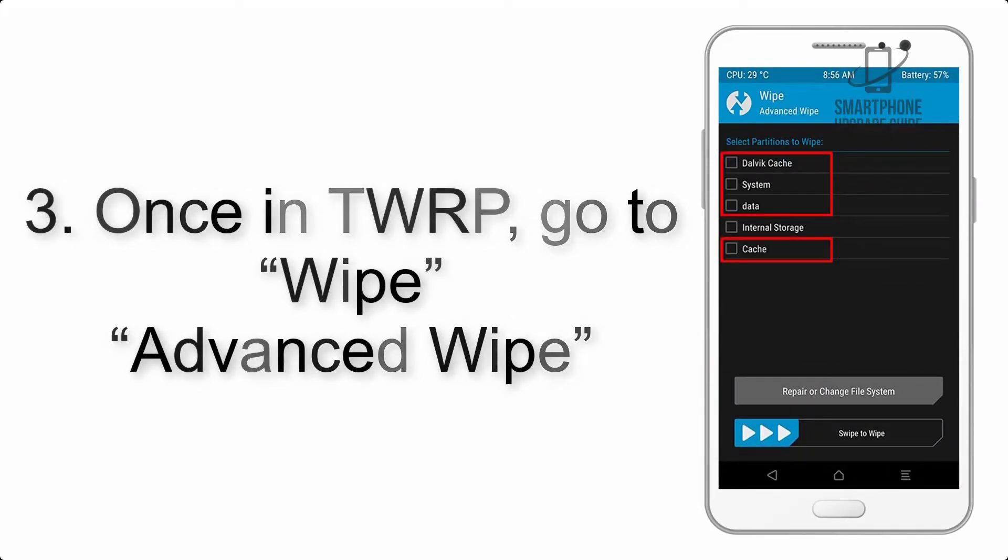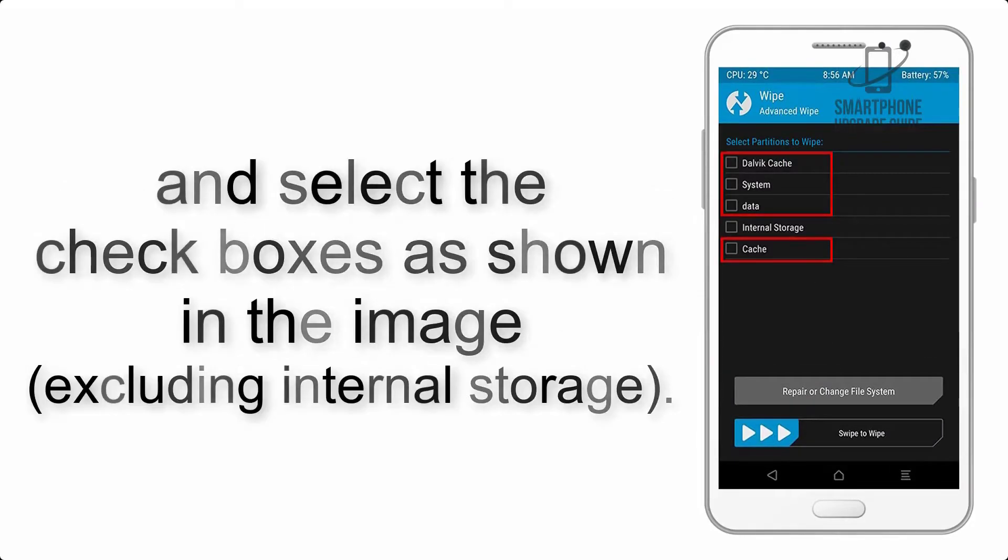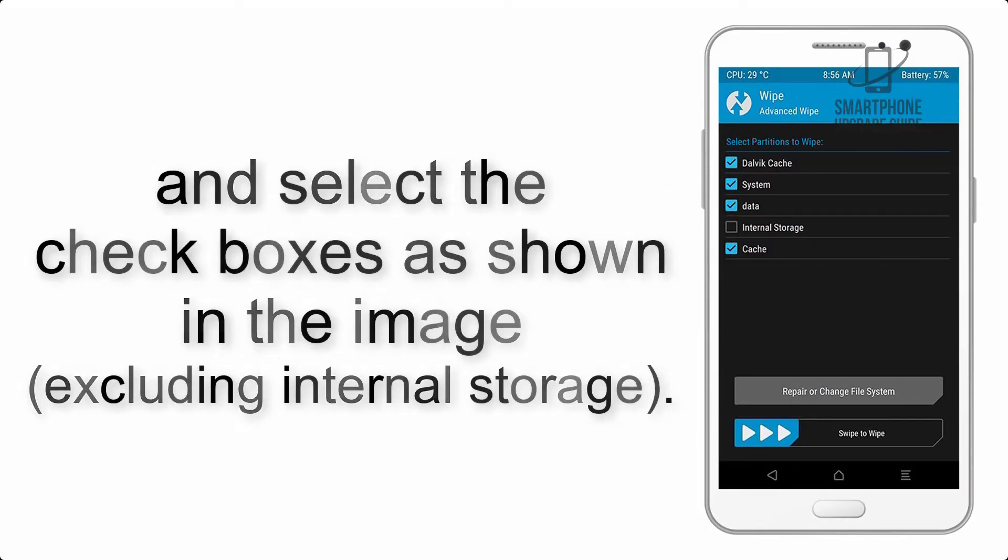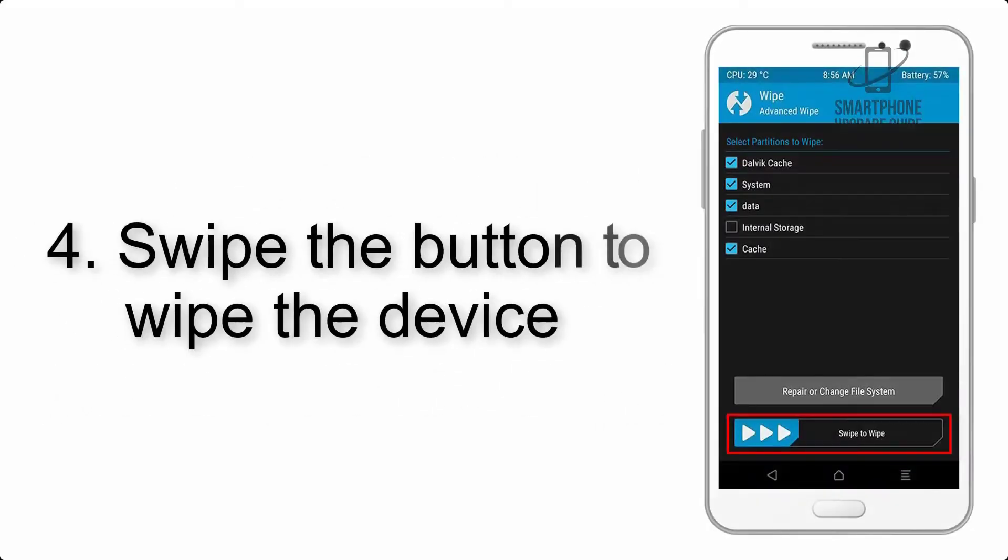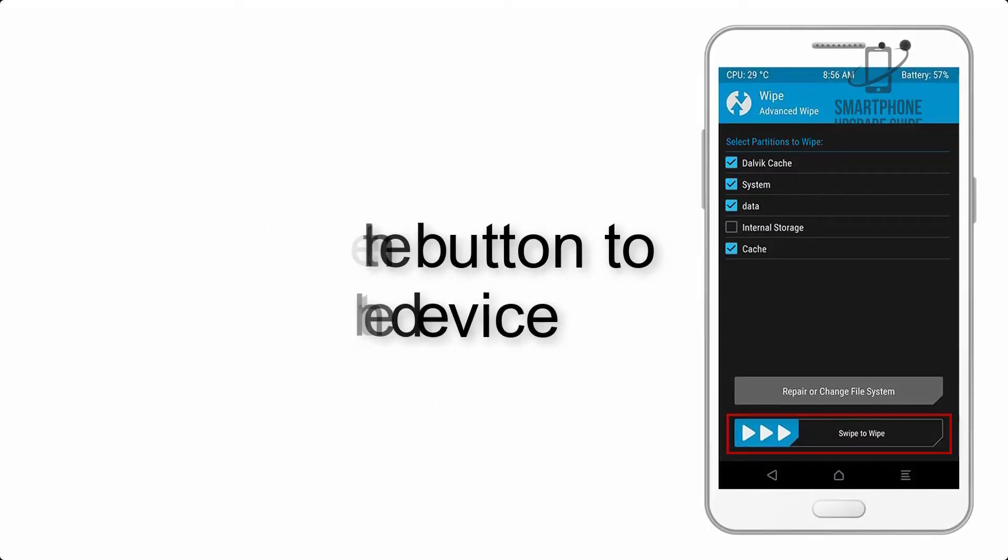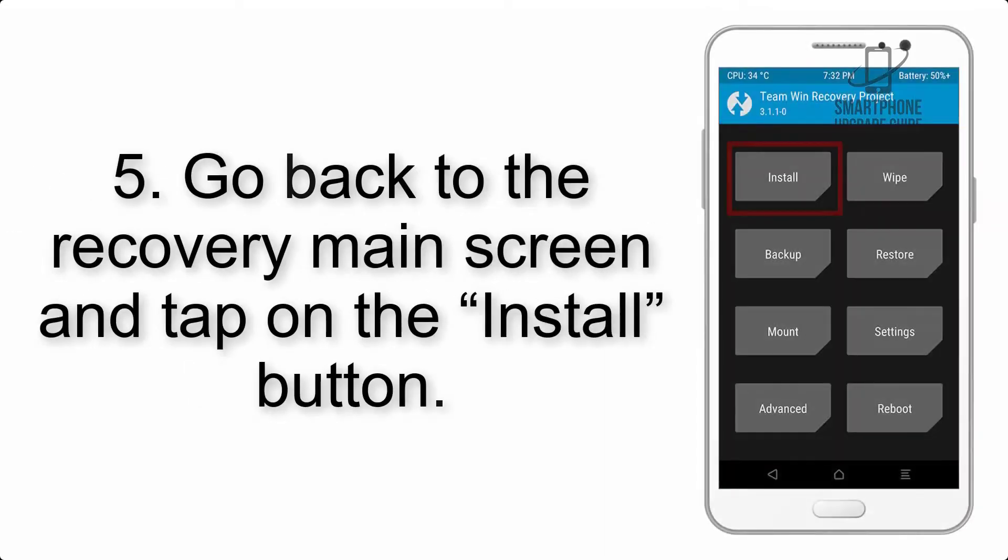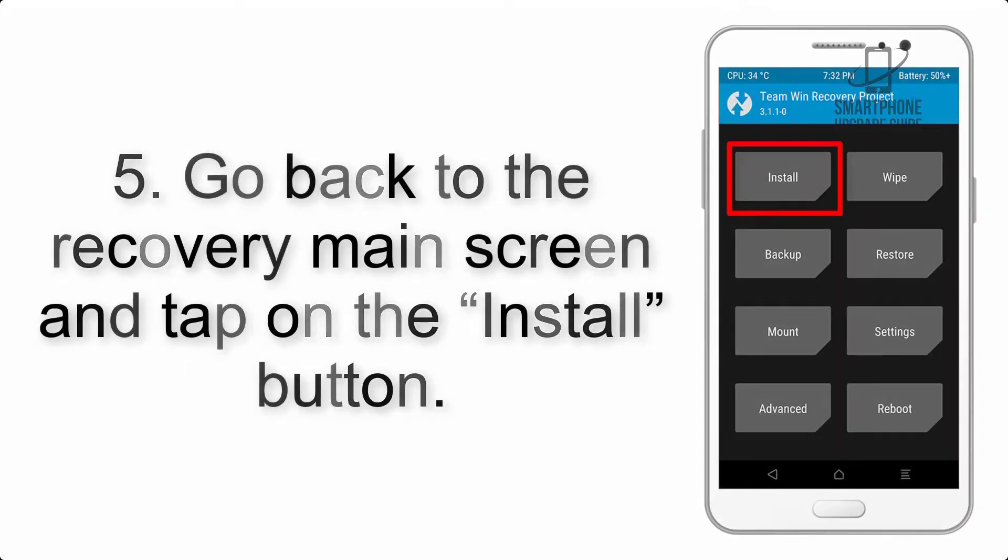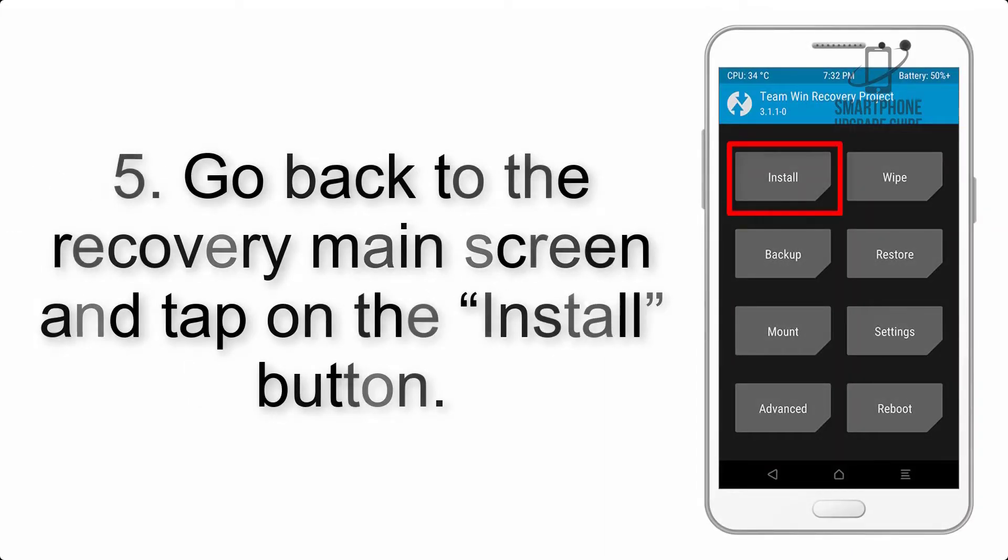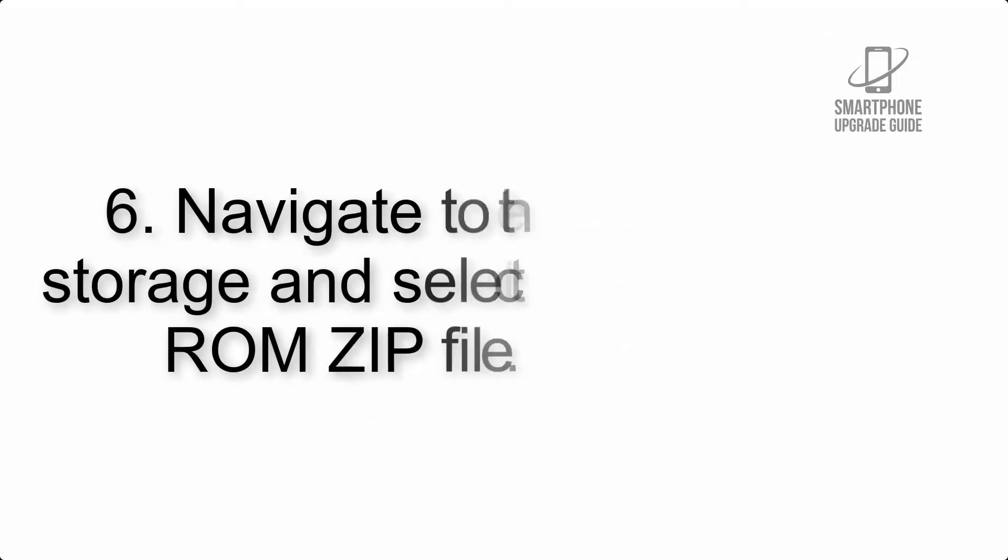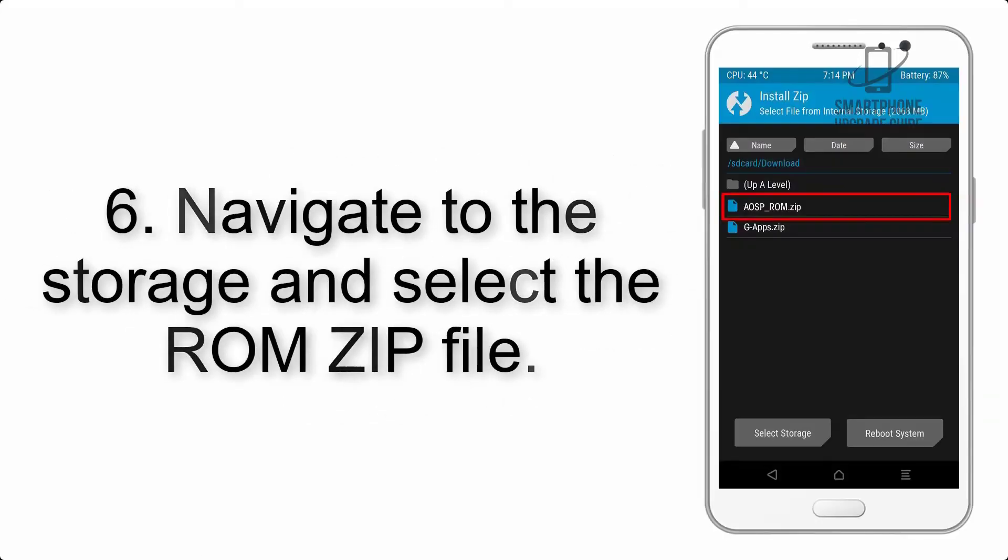Step 4: Swipe the button to wipe the device. Step 5: Go back to the recovery main screen and tap on the install button.